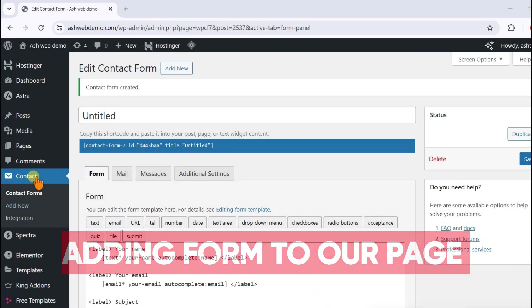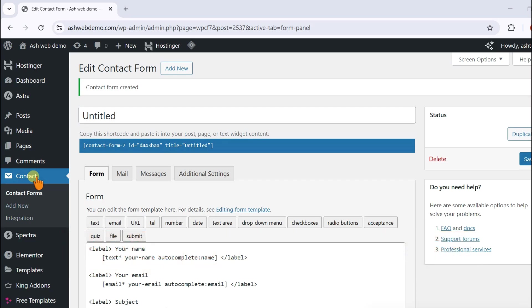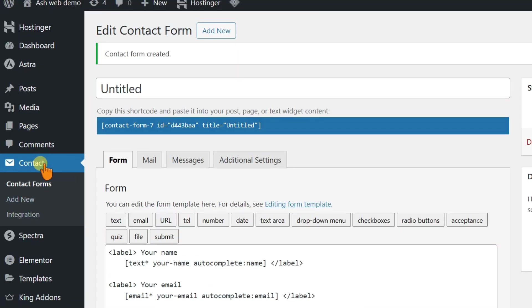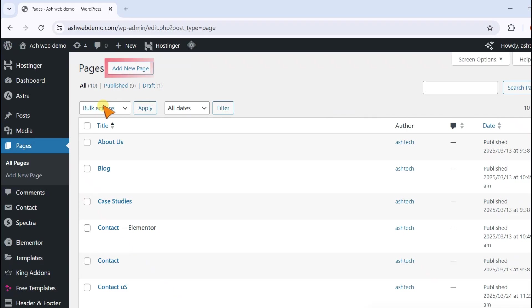Once your form is ready, let's add it to a page. Go to Pages in the left menu, then click Add New.